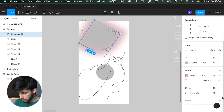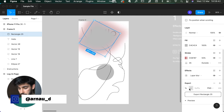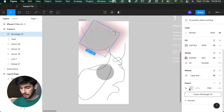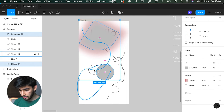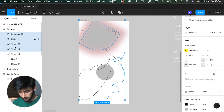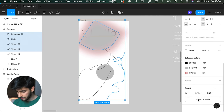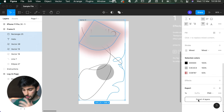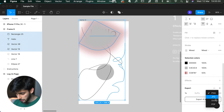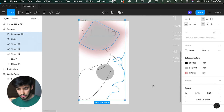Next is the export tab, similar to Sketch. It lets you export specific elements or screens. Select multiple elements with Shift-click, then go to export. You can export as PNG, JPEG, SVG, or PDF — depending on whether you're sending assets to a designer or developer.